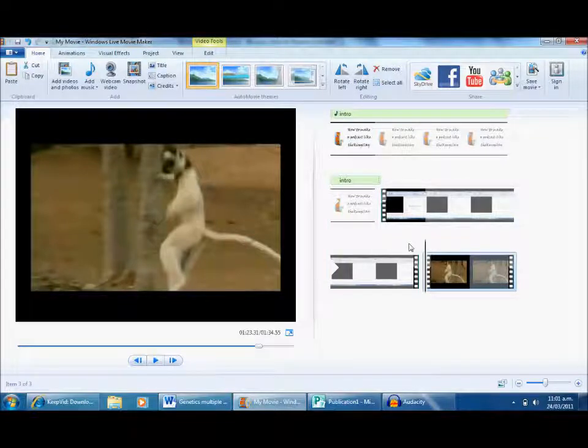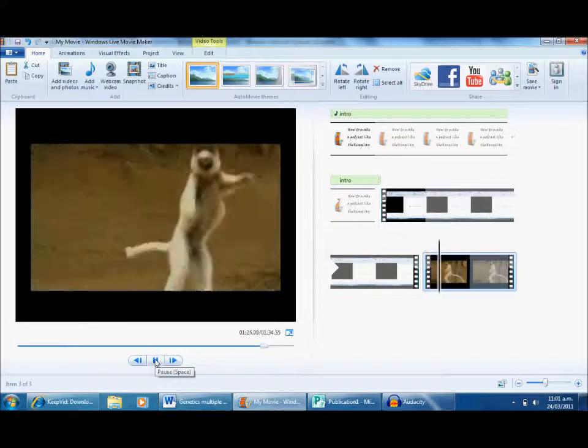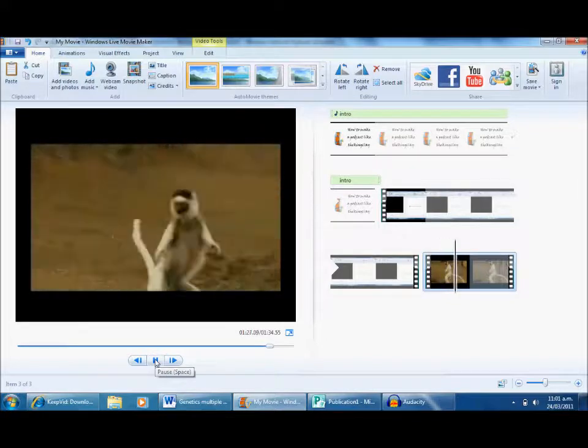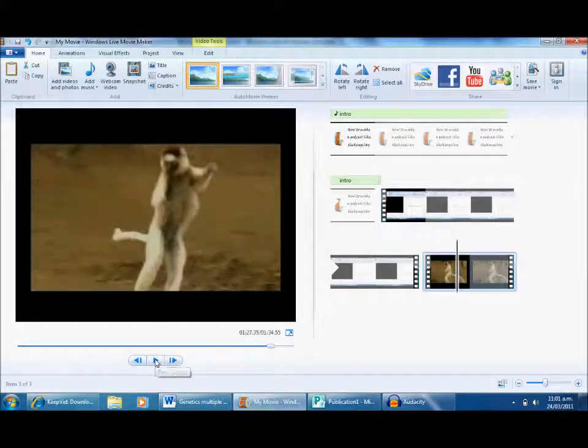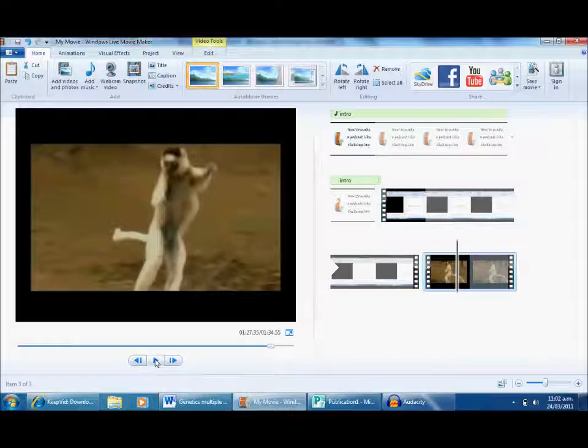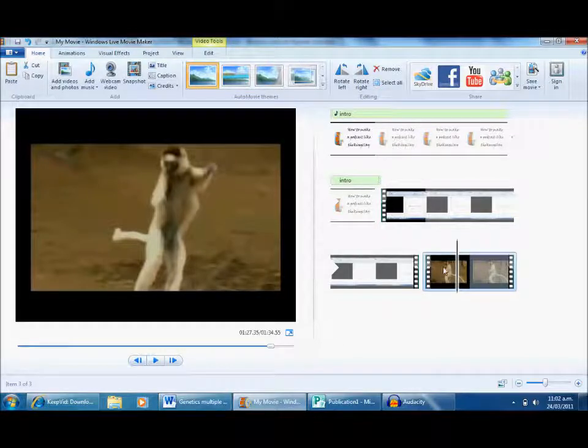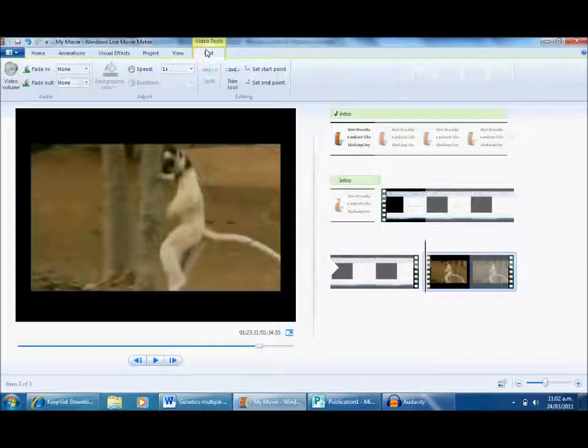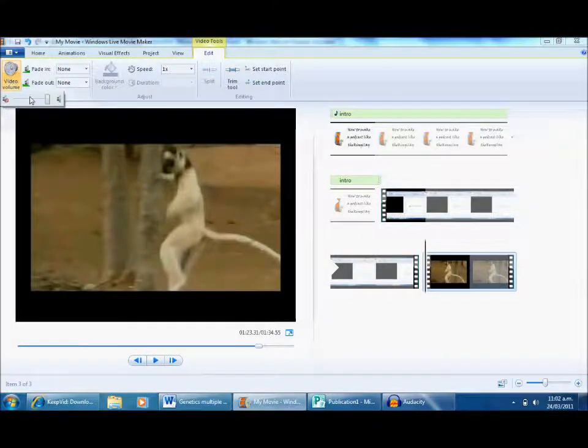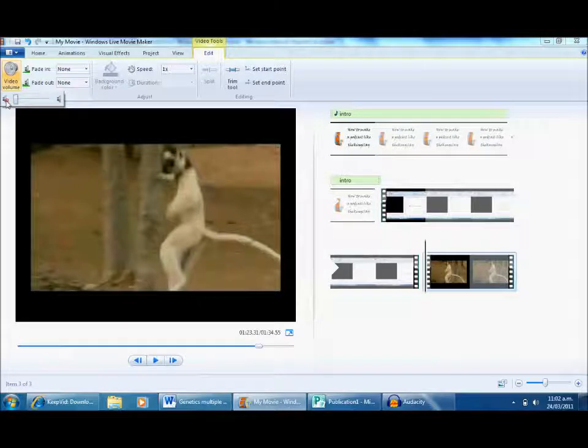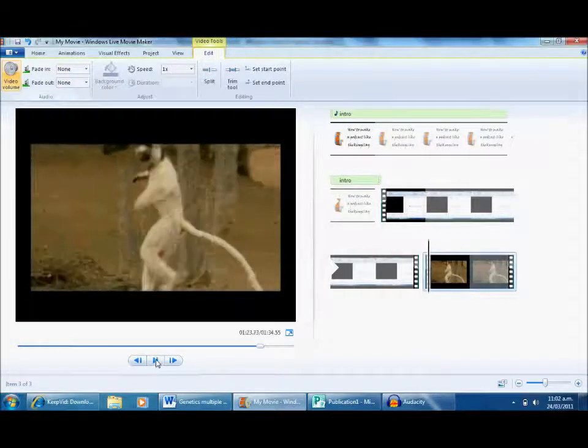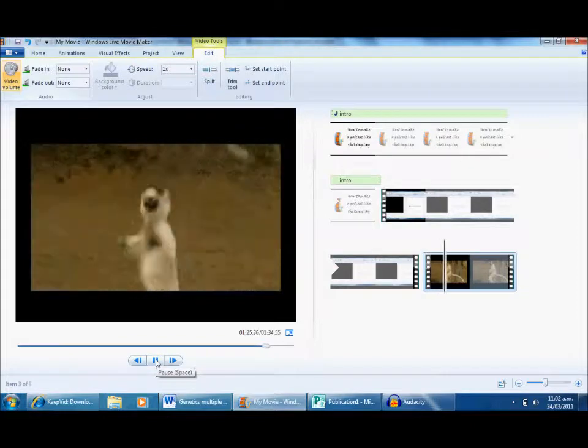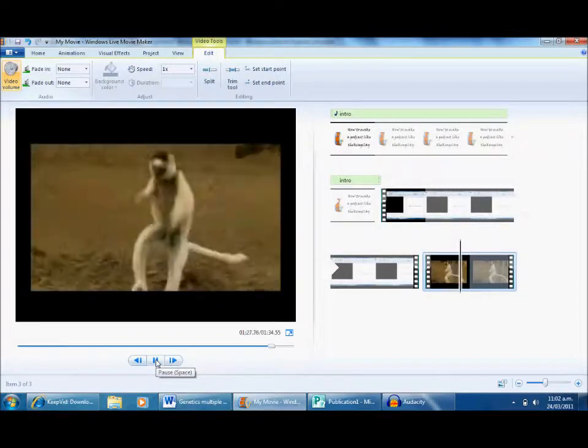If I play the video normally, it comes with a load of music over the top which I don't really want to be part of my podcast. That might often be people's voices and things like that you want to get rid of so you can talk over it. The first thing I'm going to do is select that clip, go to Edit, and go to Video Volume. I just need to turn it right down. Then if I try and play it again, it will remove the sound from that clip.